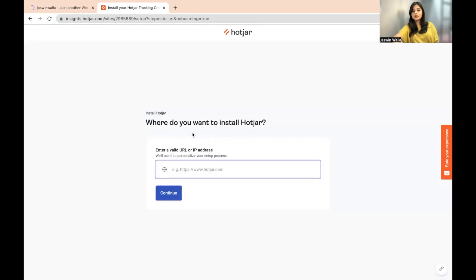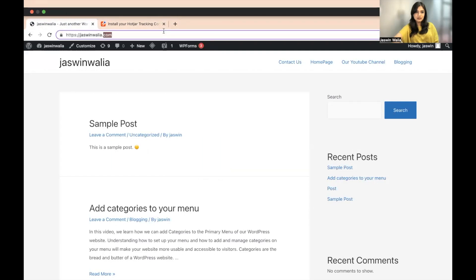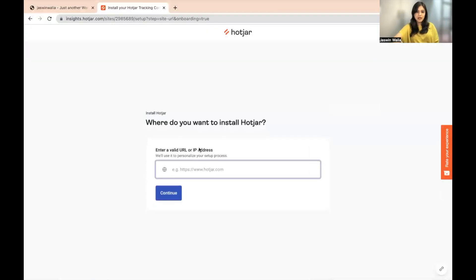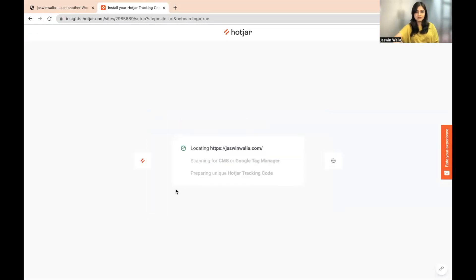Now what you have to do is enter the website URL for the website that you're trying to install Hotjar for, right here. So we'll go to our website, copy the URL, come back and paste it here, then click Continue.